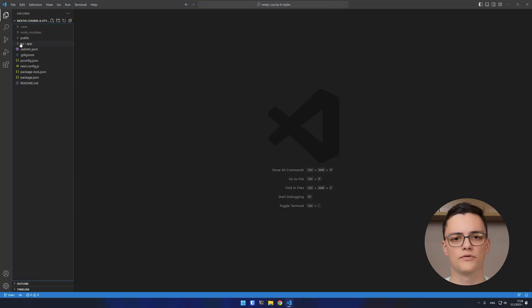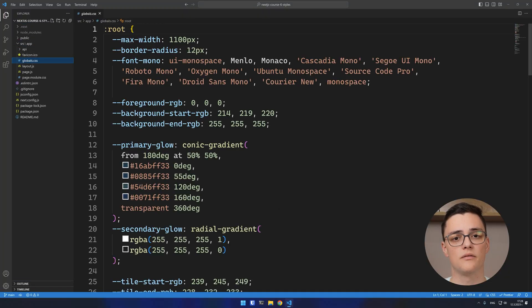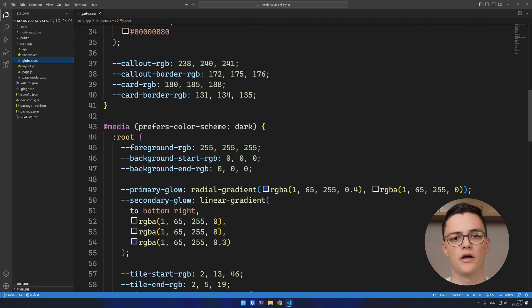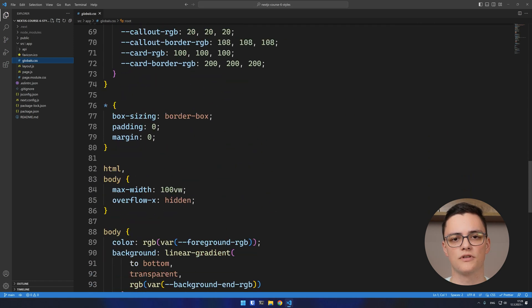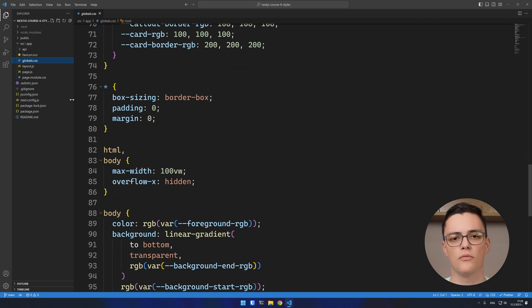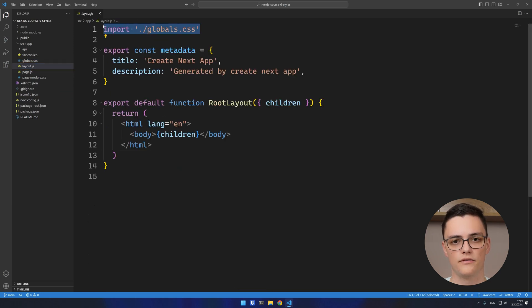Let's start with global styles. When you create a new Next application with Create Next App, you already have a global stylesheet called globals.css. It is imported in the root layout.